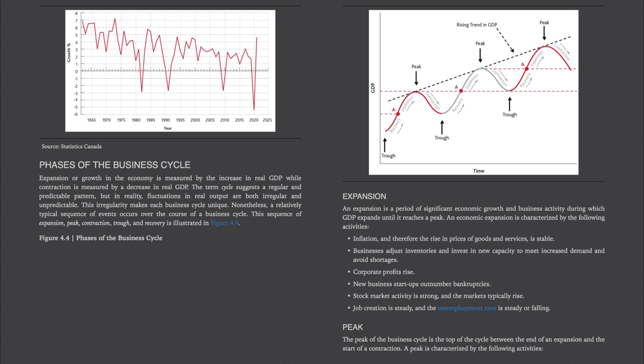Starting with expansion: An expansion is a period of significant economic growth and business activity during which GDP expands until it reaches a peak. An economic expansion is characterized by: inflation and the rise in prices of goods and services is stable; businesses adjust inventories and invest in new capacity to meet increased demand; corporate profits rise; new business startups outnumber bankruptcies; stock market activity is strong and markets typically rise; and job creation is steady with the unemployment rate steady or falling.